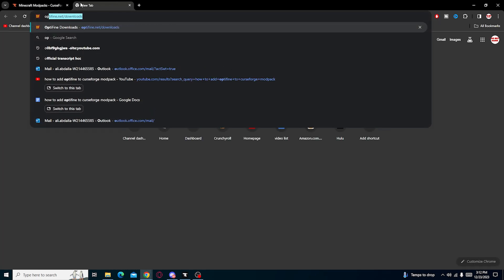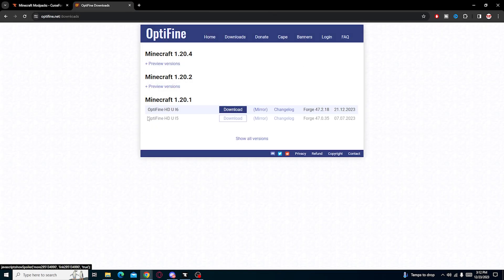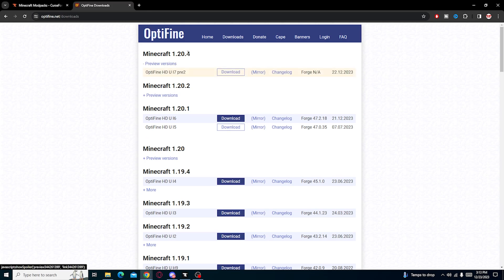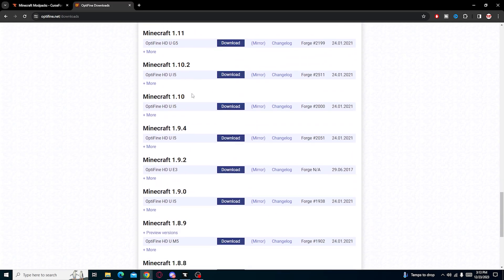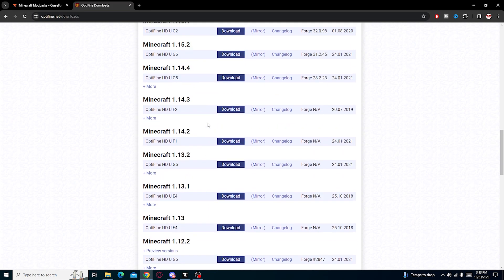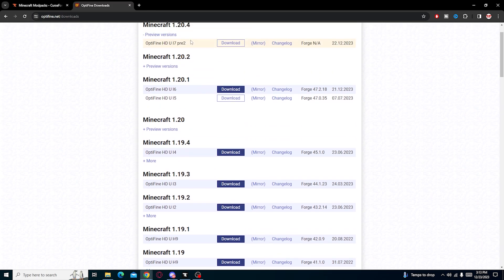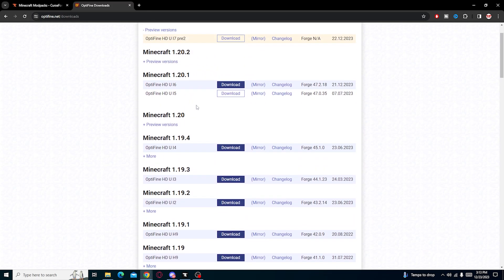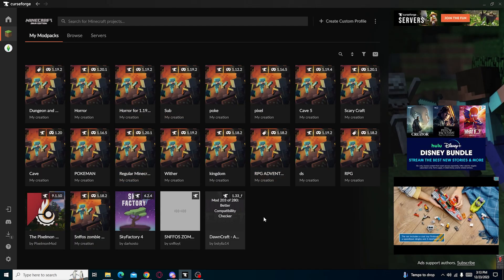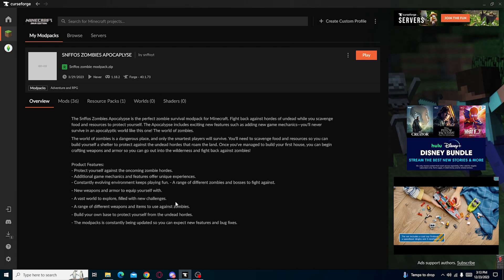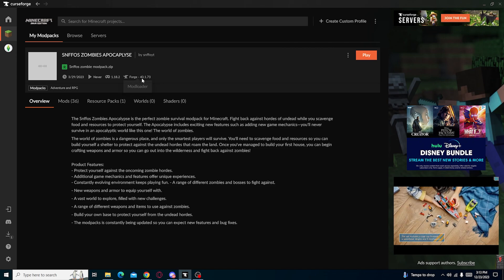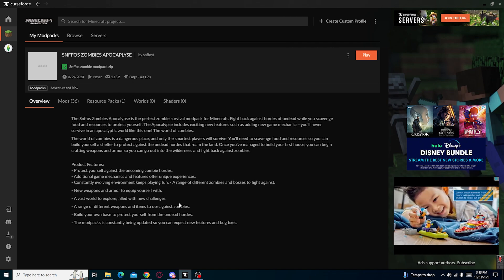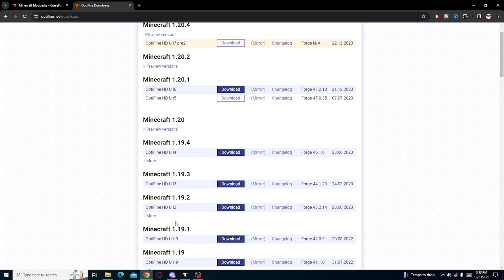Now the third step is to download Optifine. Optifine has multiple versions of the game. We look at show all versions, we can see all the versions from 1.20.4 to all the way down. But right now there's only two things we're looking for: what version of Minecraft we're looking for, what forge version is on, if it's able to work. So let's look at our mod.